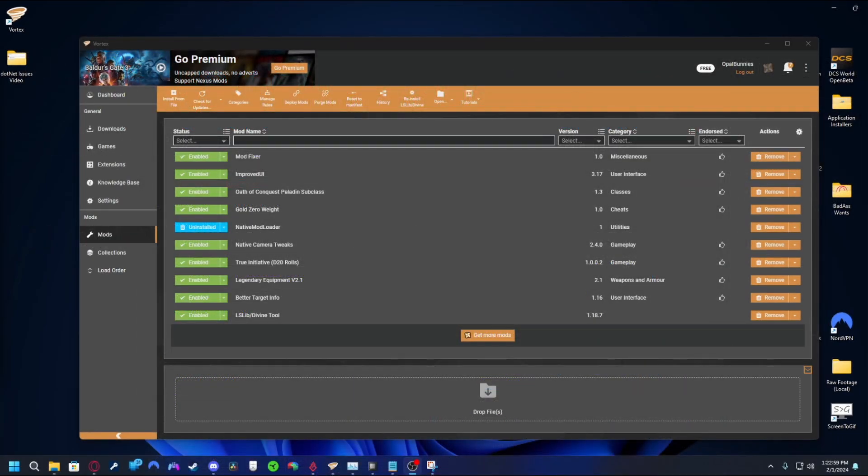Once that's done, head back to Vortex. Fully close the program, then reopen it and try to download a safe mod. Safe mods tend to be the basic ones that every other mod needs to function. Usually those end up being mod loaders. If trying to download this you still get an error similar to the one that kicked off this video, it may be something else.